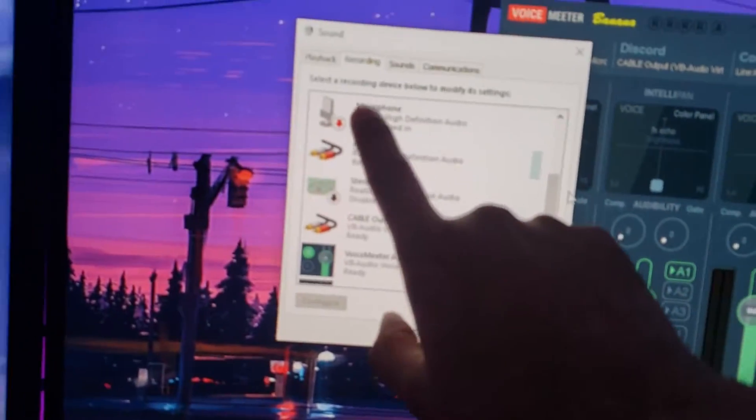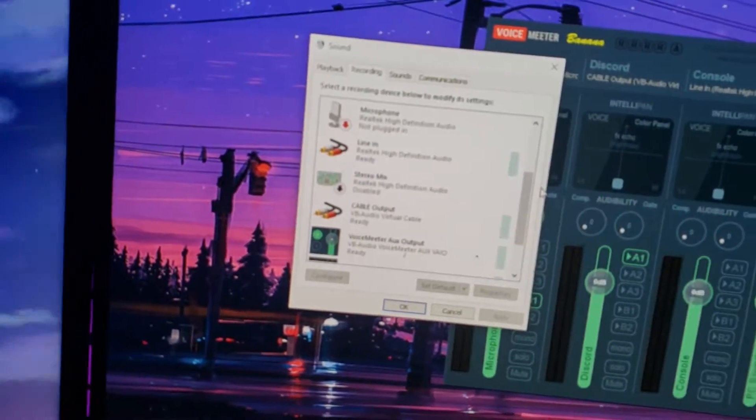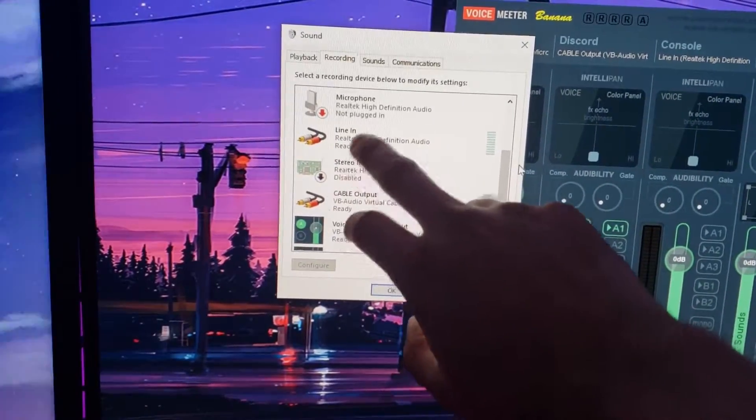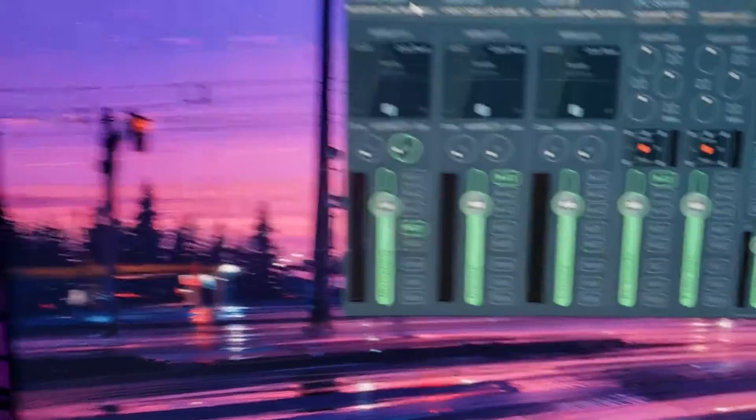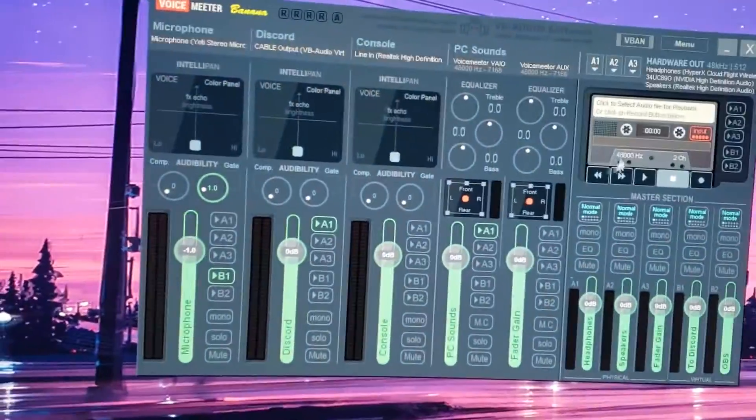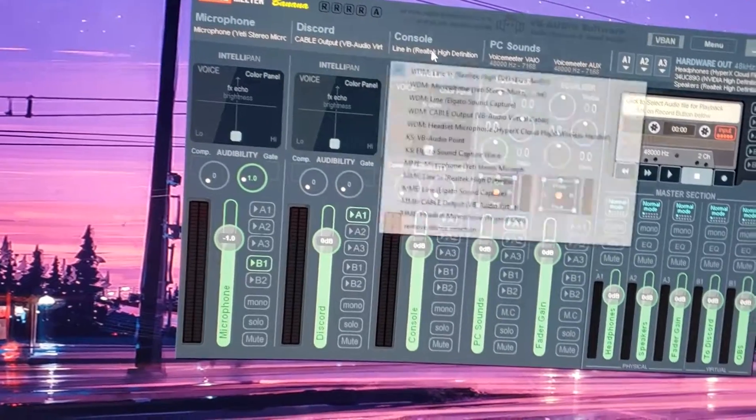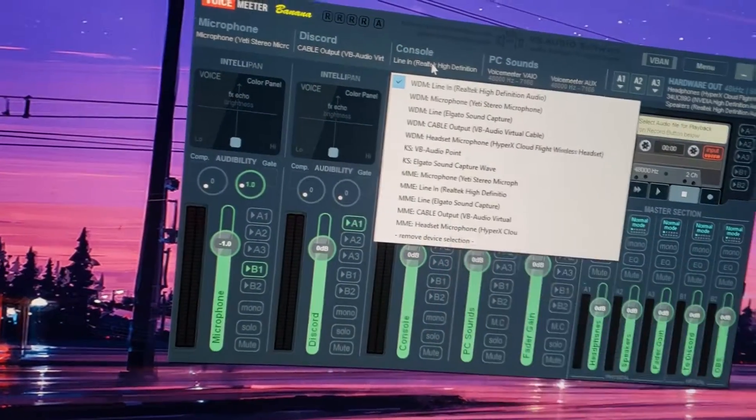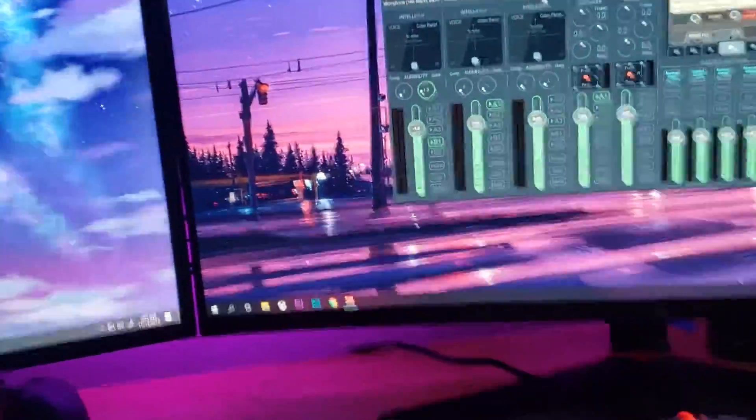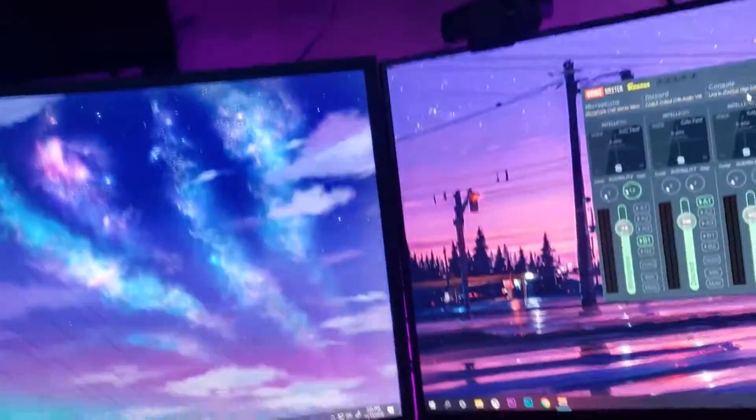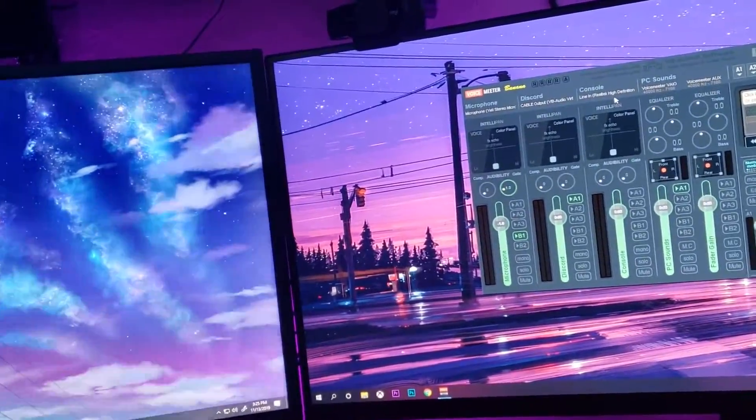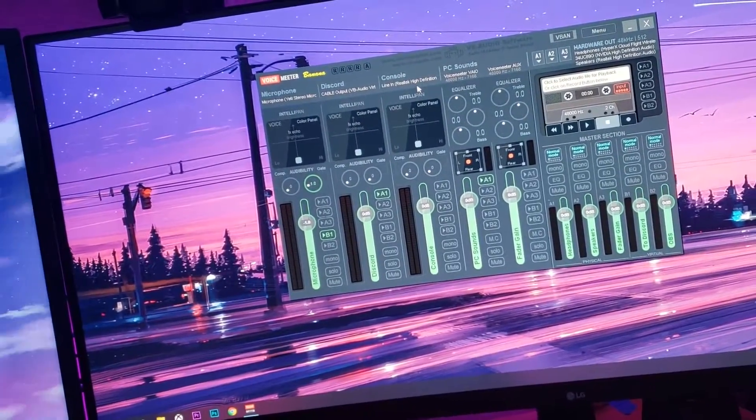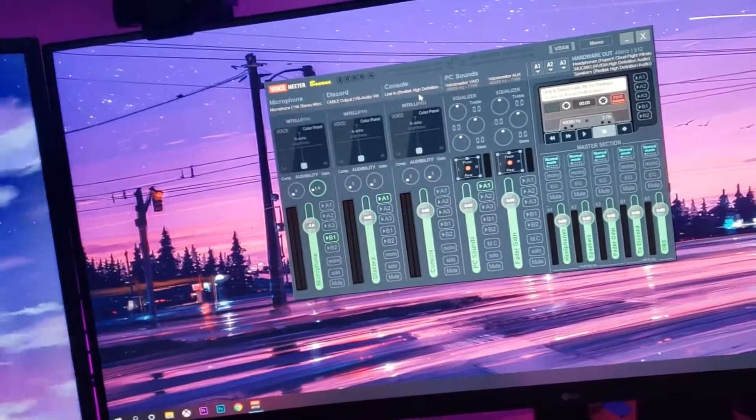So once you have that plugged in, all you have to do is download VoiceMeeter Banana. And then what you're going to have to do here is in one of these inputs, I have one for my microphone, I have one for my Discord, and I have one for my console. In your recording settings, you'll have this thing called line-in. This is going to be a quick video for people who kind of understand and have a basic idea of how VoiceMeeter Banana works.